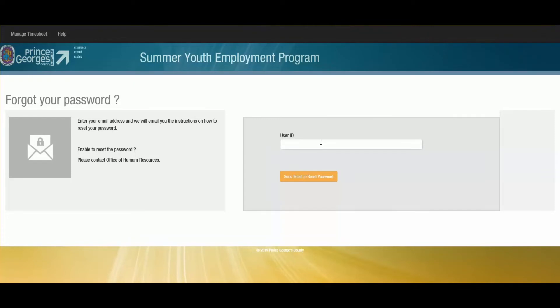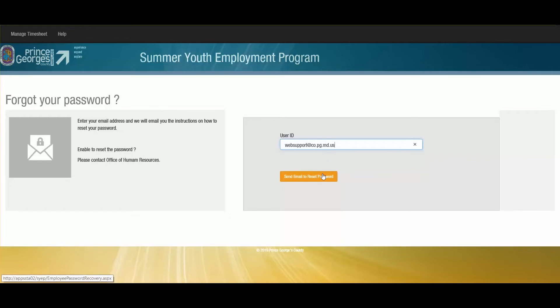From here, I will enter my user ID, which was found in the initial email. And then I will click send email to reset password.